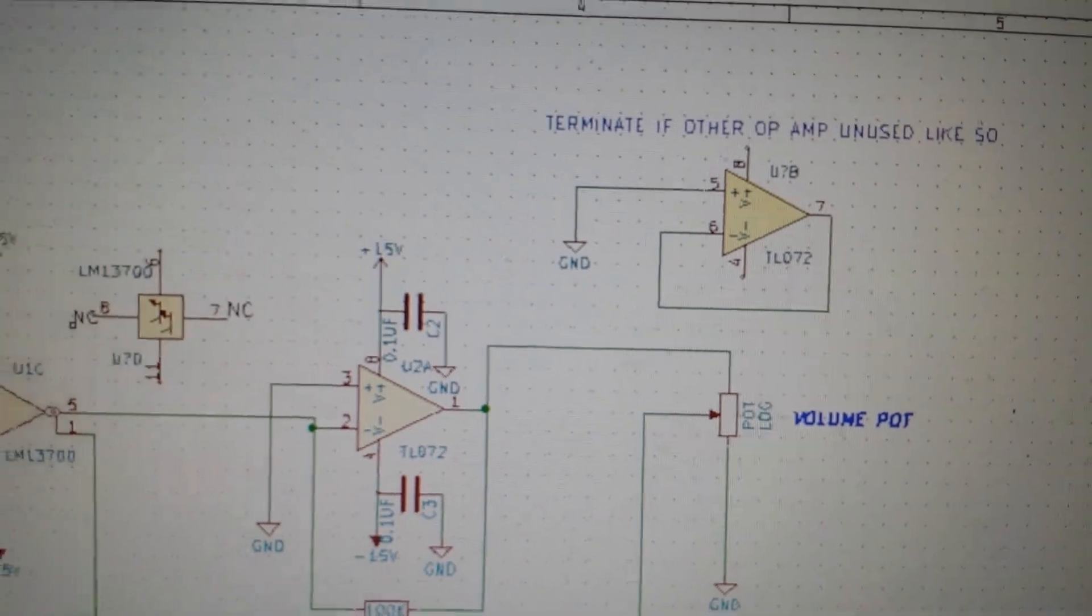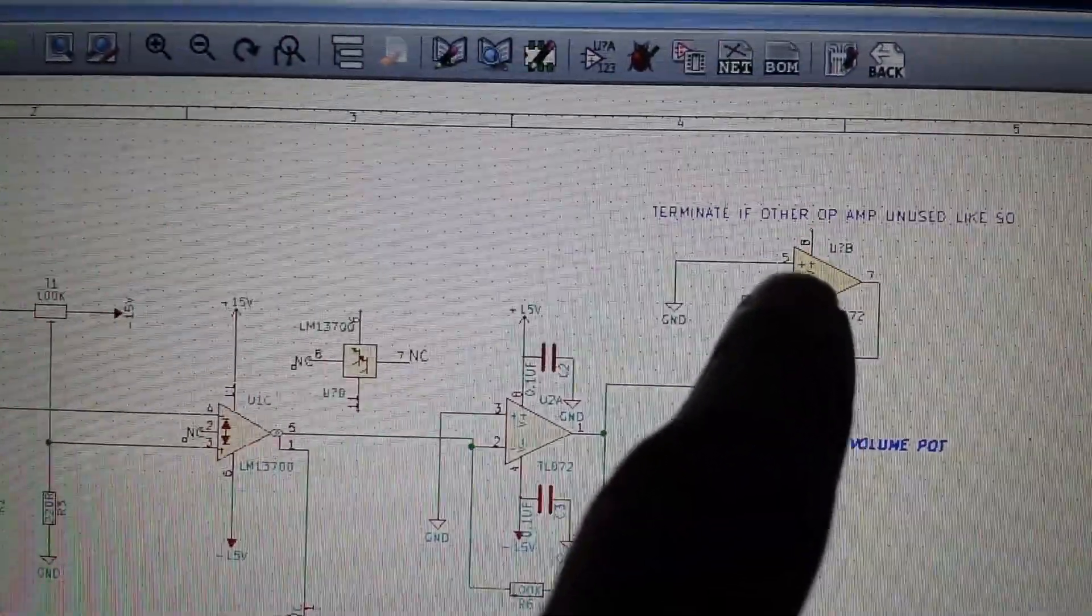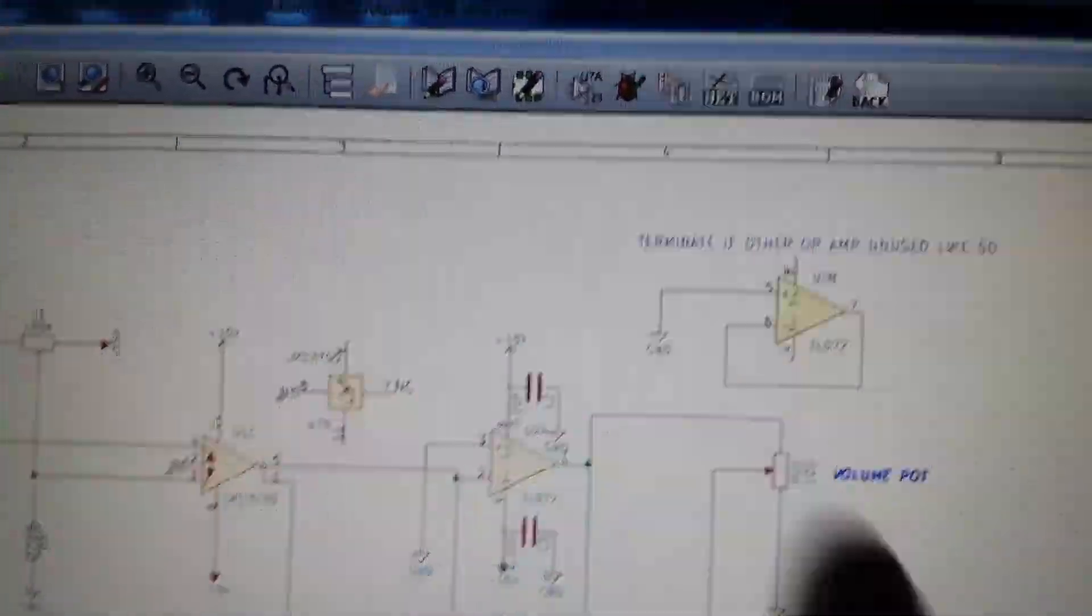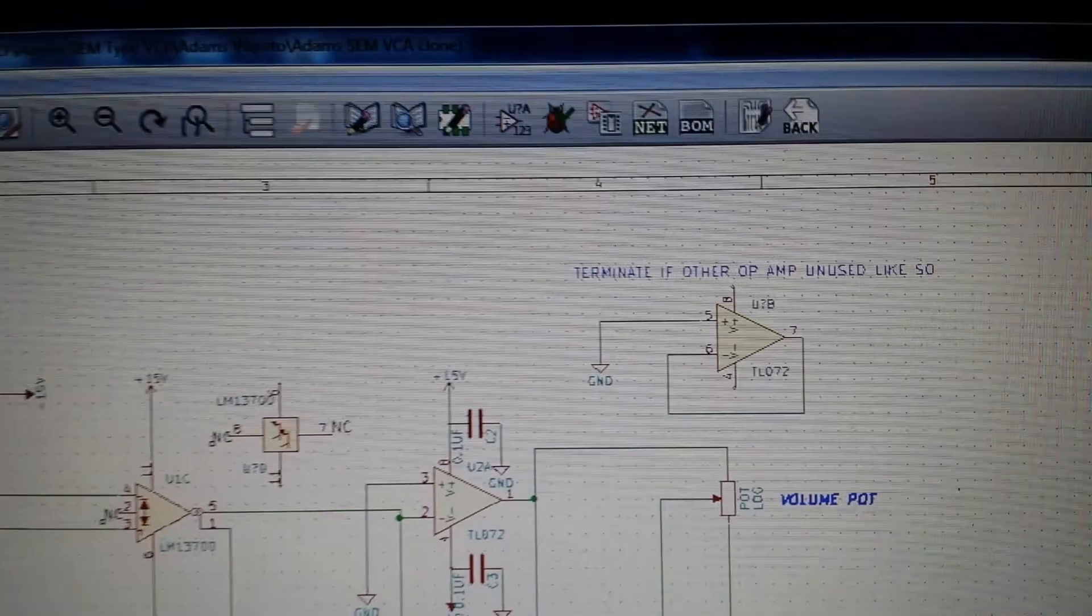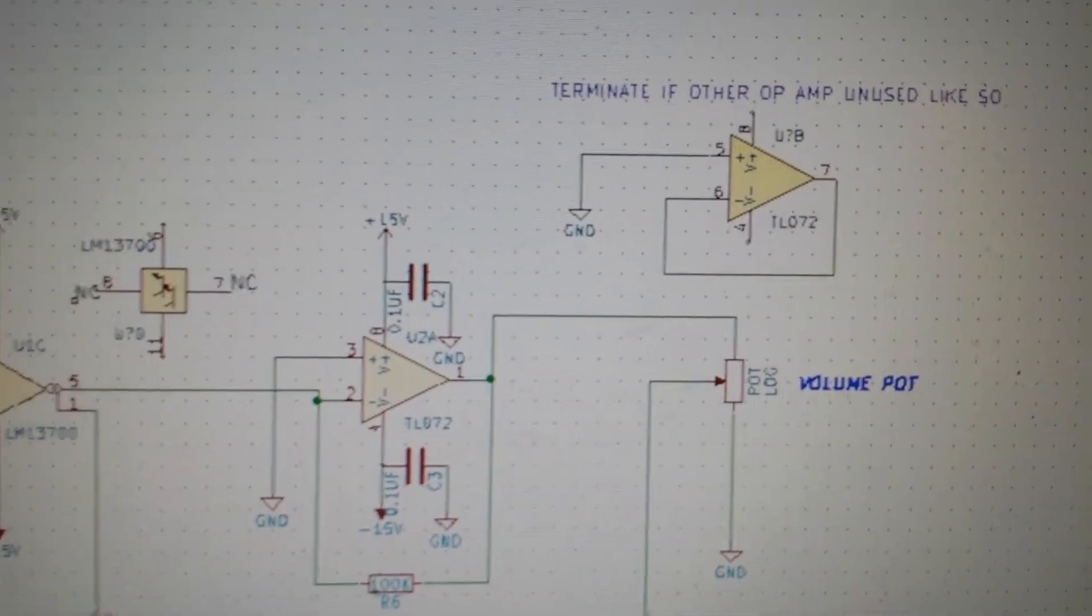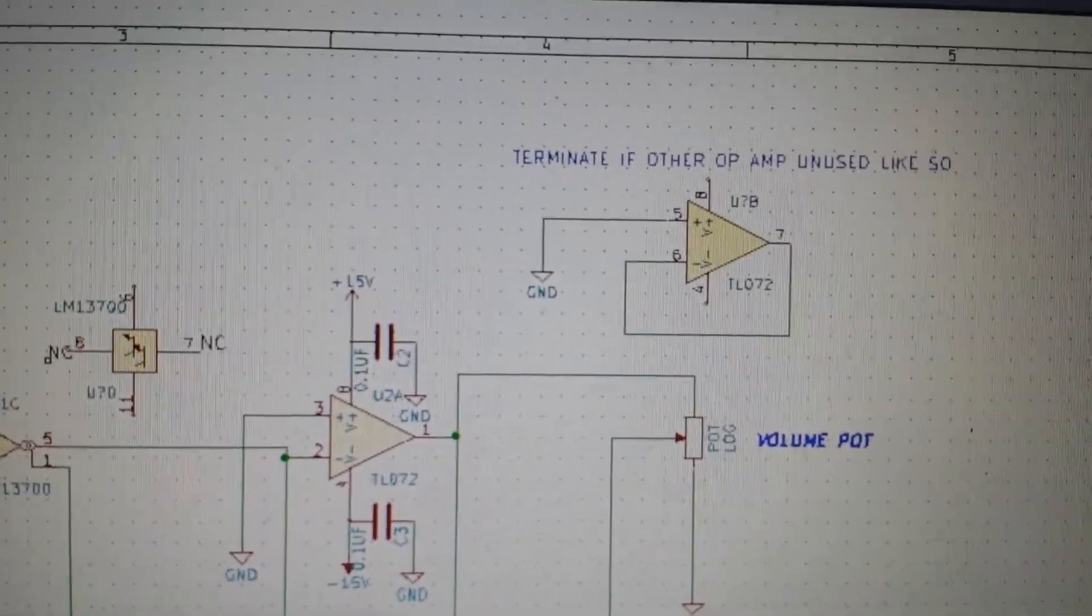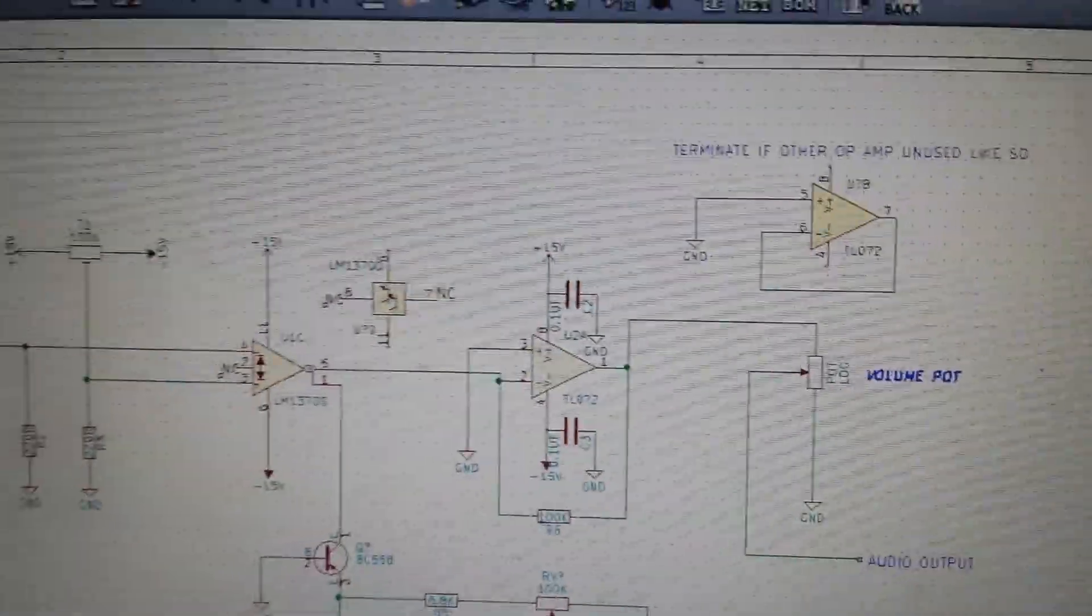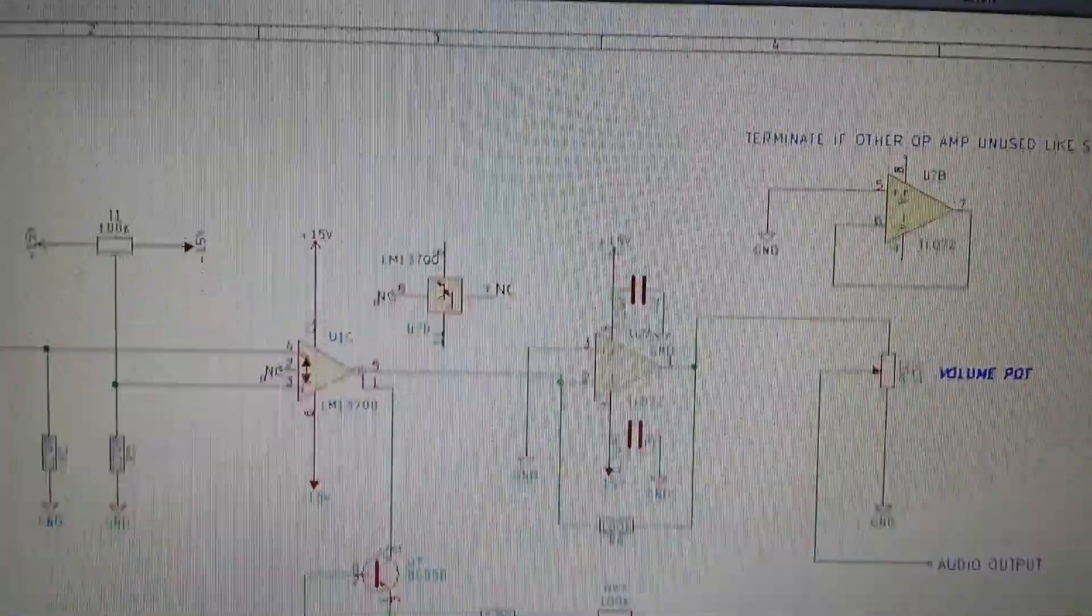This is about terminating the unused op-amp. It has to do with floating voltages. There's an article by the late Ray Wilson about terminating unused op-amps. There are a few ways of doing it - this may not be the best practice, but this is the way I've done it.